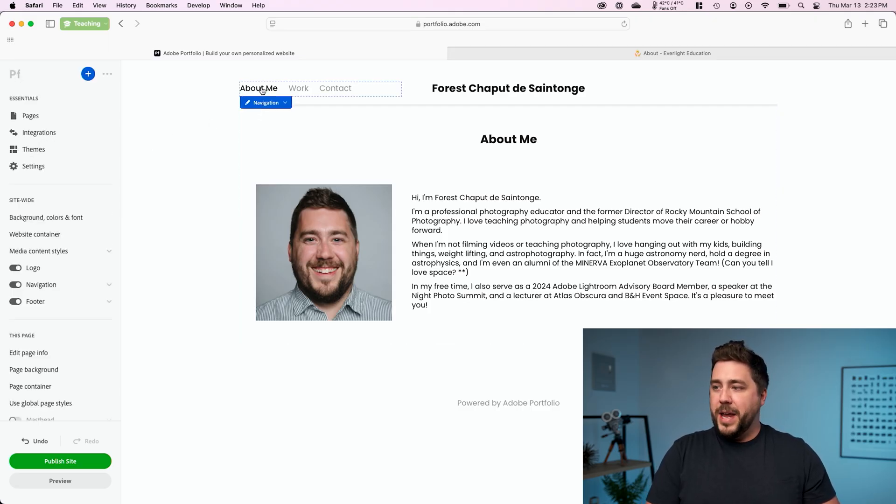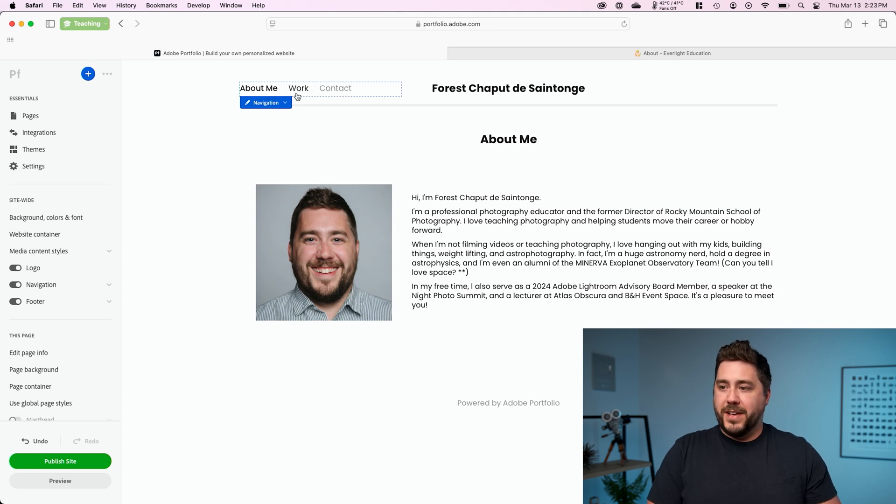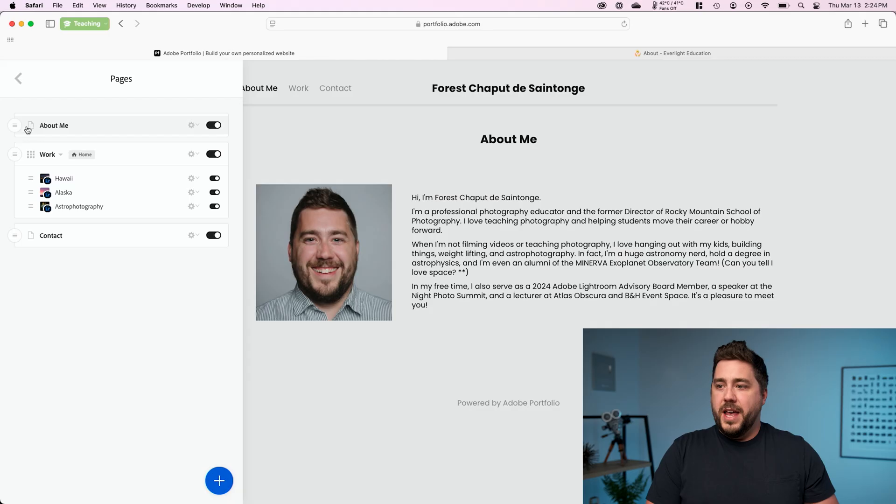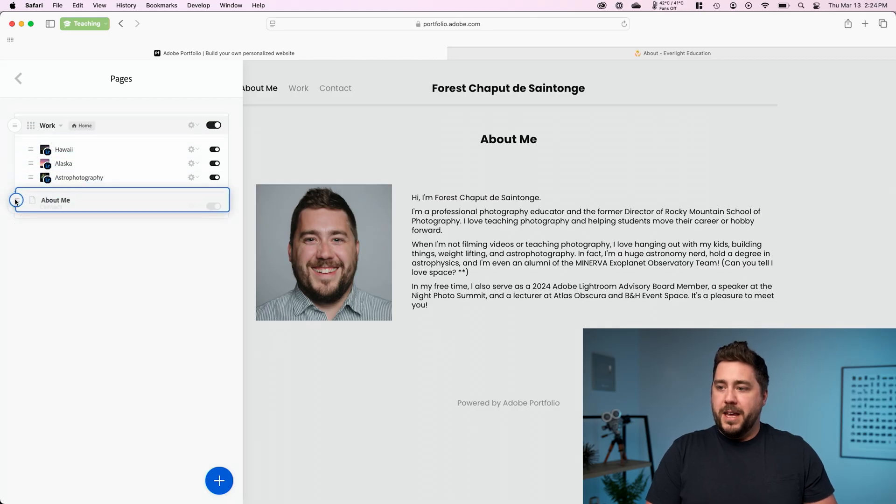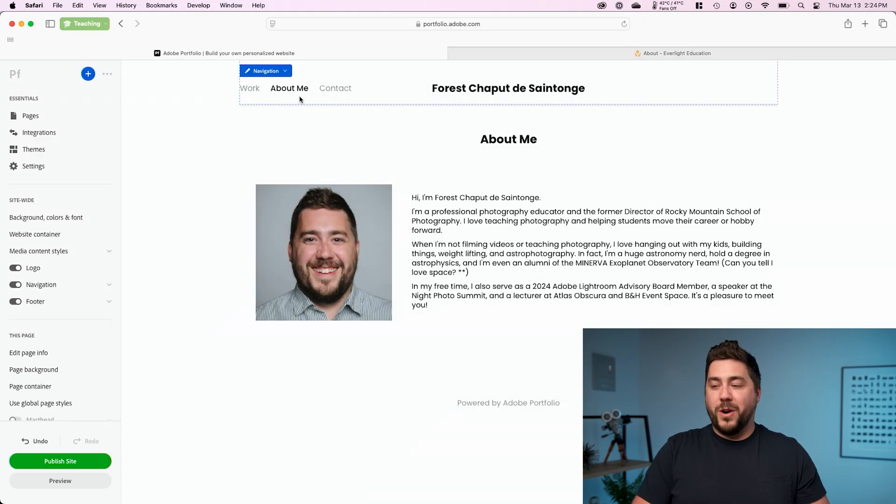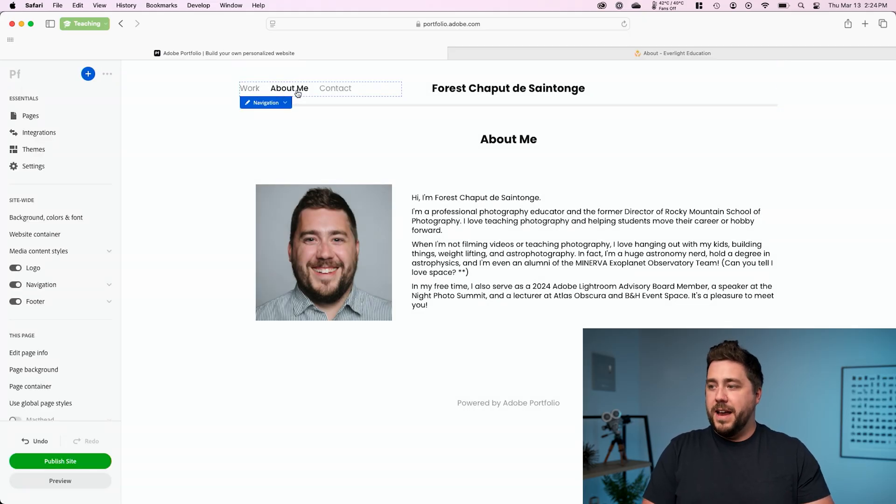I'm going to go back and now we have about me, work and contact. Now I don't like the order of this navigation bar. So I'm going to go to pages and I'm simply going to put about me underneath my work, but before contact. And now that order will be in the navigation bar. Start with work, then about me, then contact page. All right. So this is starting to look really good.